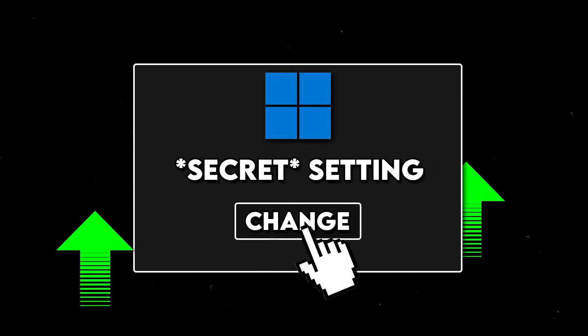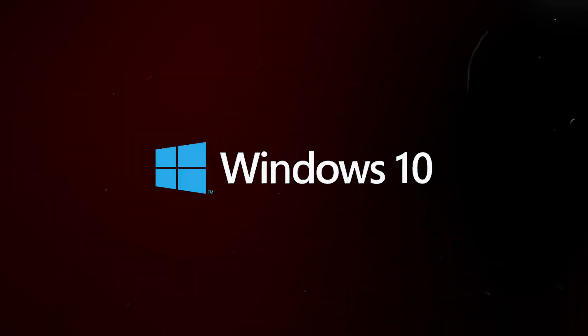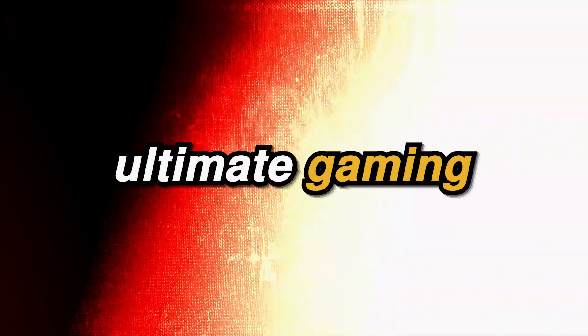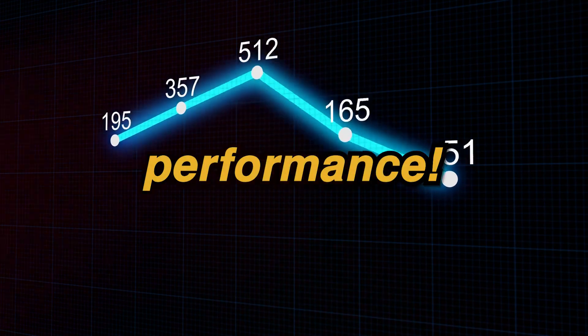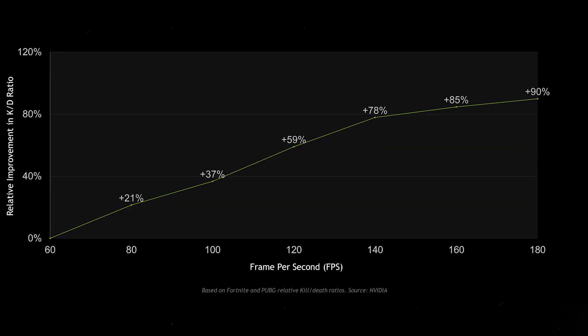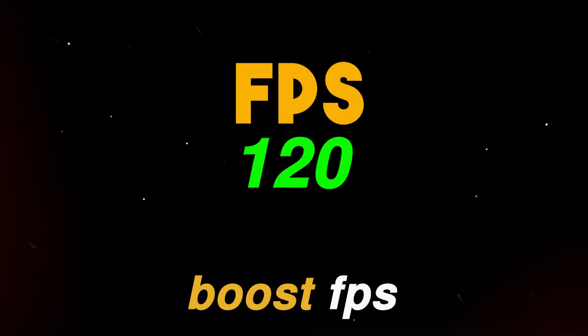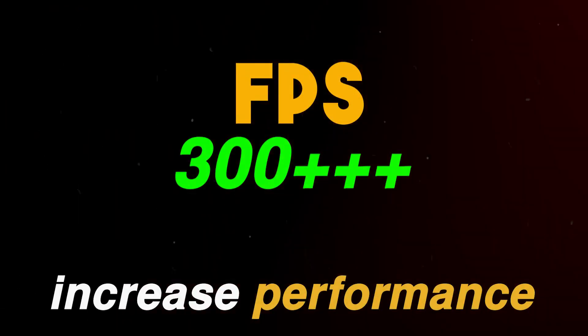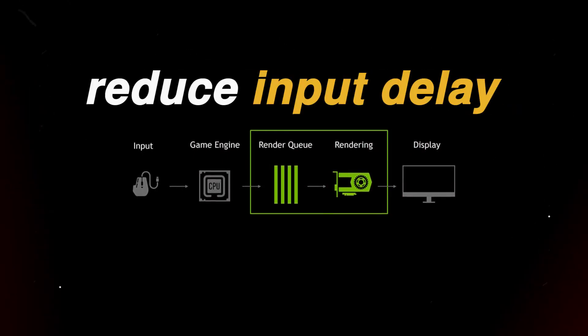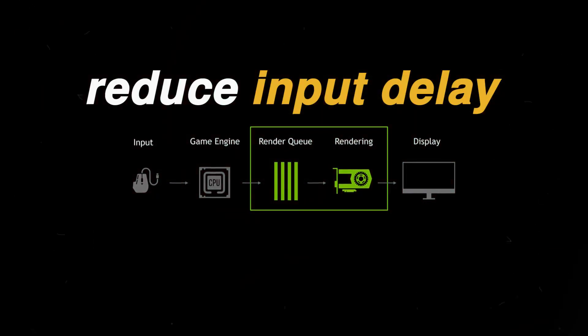You need to change this one setting right now to optimize Windows 10 and 11 for ultimate gaming and performance. This will not only help you boost FPS and increase performance in all games but also reduce input delay as well.